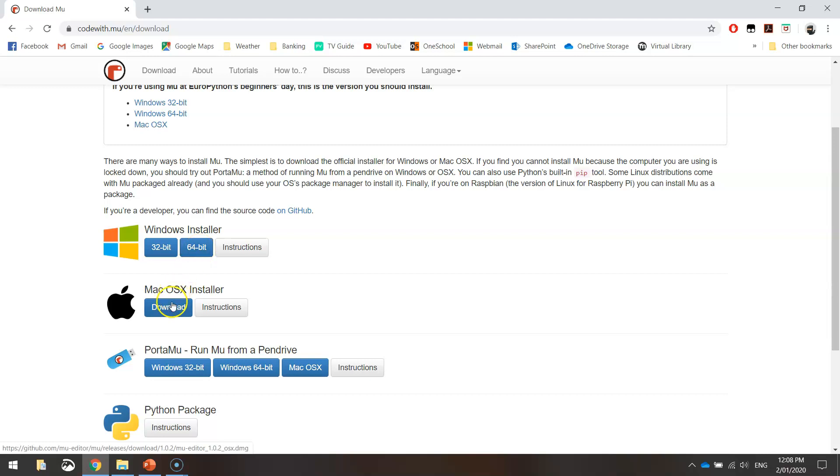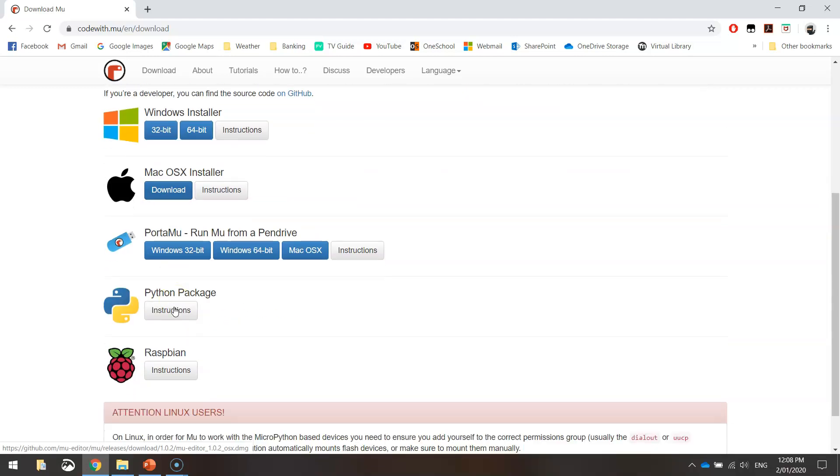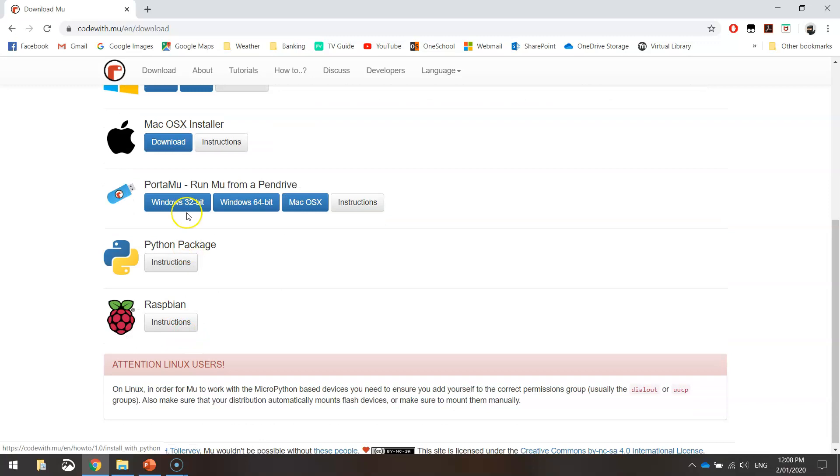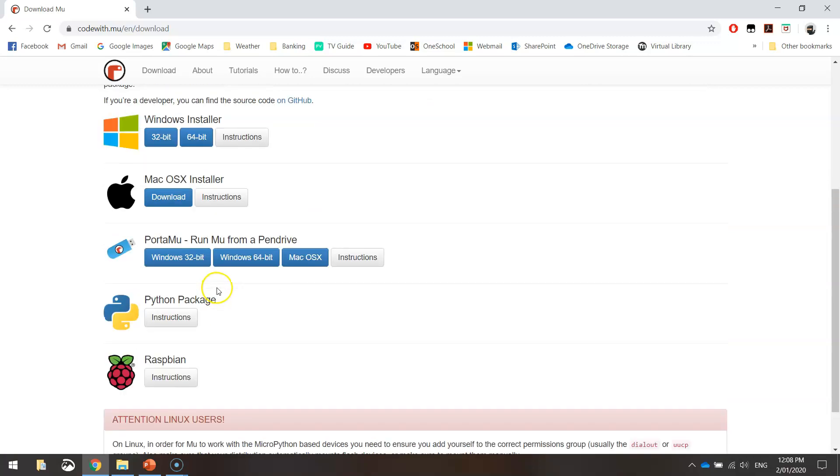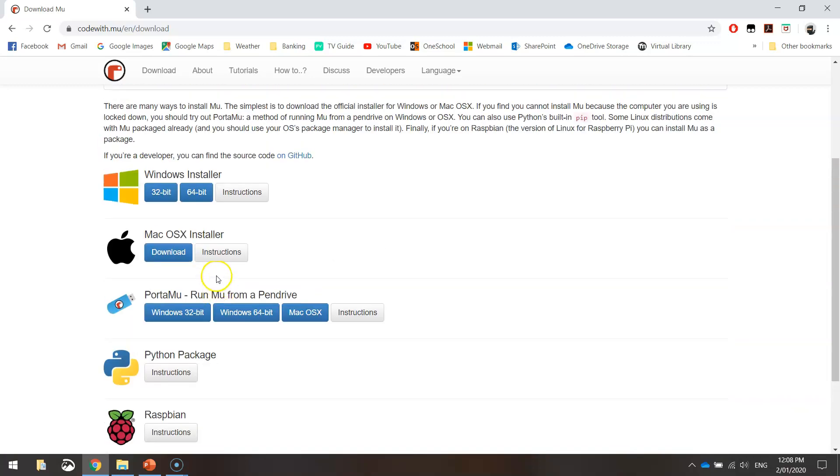And if you're on a Mac, obviously get the Mac installer. I doubt you will be on any of the other platforms. So I'm going to click on the 64-bit installer.